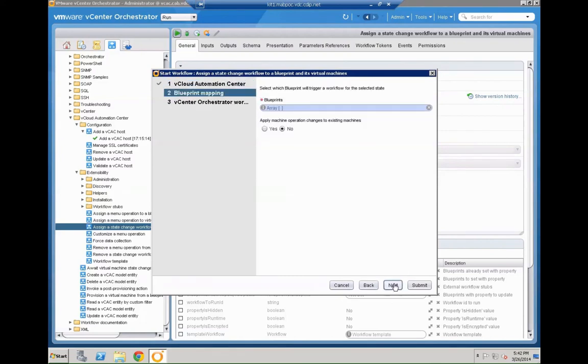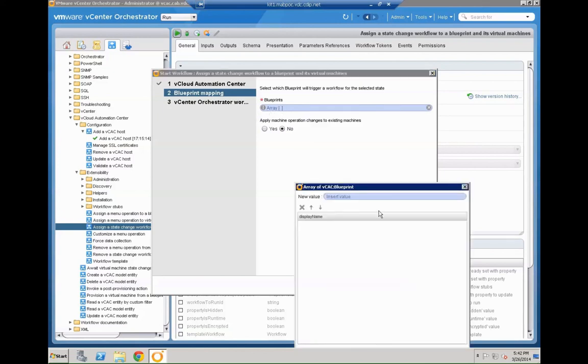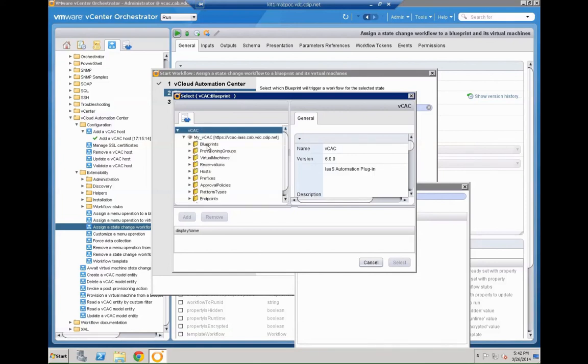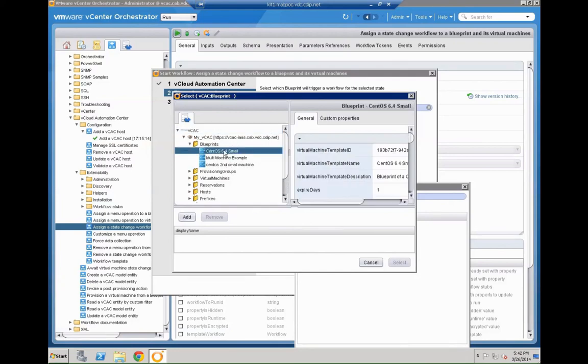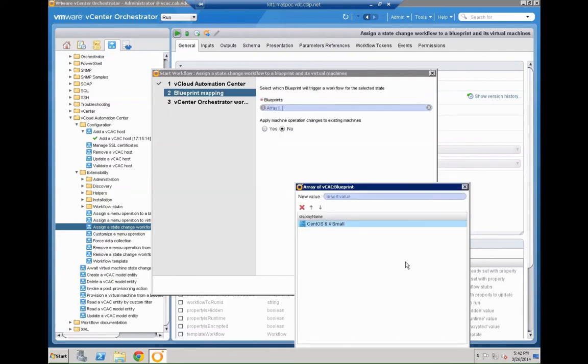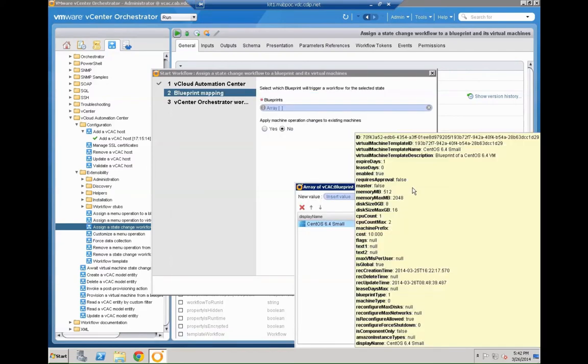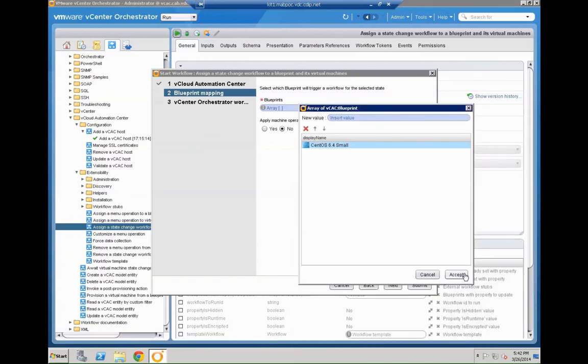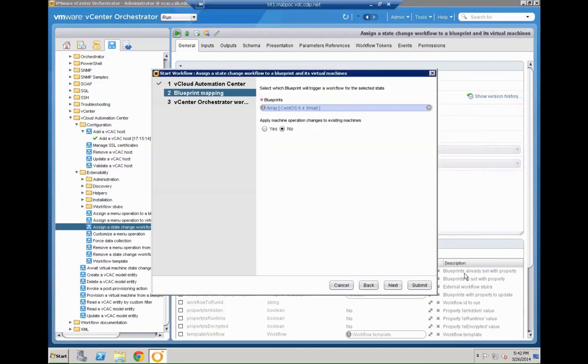The next is we are going to assign an existing workflow to that specific step. So we pick the workflow building machine. So that's the step workflow which was created. We pick the host. We define which blueprint is going to be leveraged. So in that case we are going to click the value which is going to collect information from VCAC. We can see here that the system has perfectly well collected all the individual machines. So we have three blueprints here. We are going to pick the CentOS 6.4 small. Only that machine should get that newly created workflow attached. Click accept.